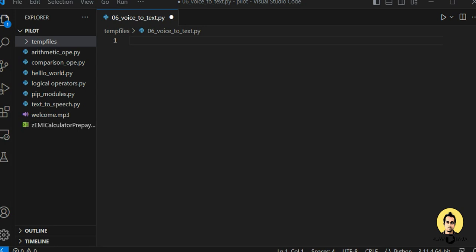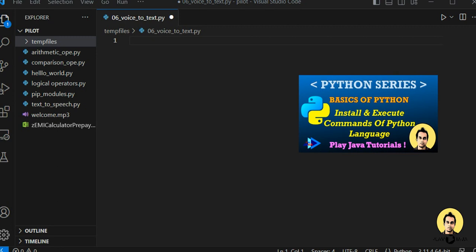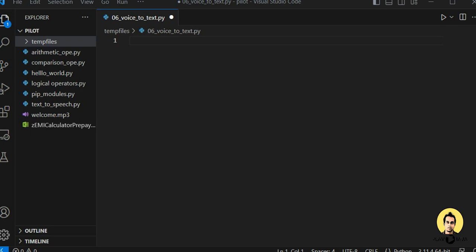Hello everyone. In this video we will see how voice data can be converted into text. This is a video on Python code, so if you are not aware about Python, I've already created a video on Python basics. We will be installing three packages: one for speech recognition, one for audio, and one for writing the data into text — pyttsx3.